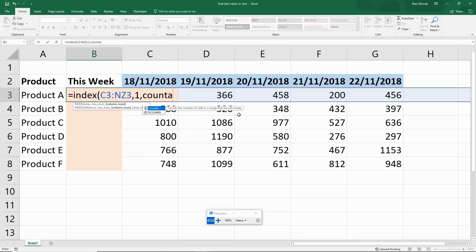Now I could use just a COUNT function here because I only have numbers in that range. But I'm going to use COUNTA so it counts all non-blank cells, because depending what data you're using, this one's more likely going to find the last cell.